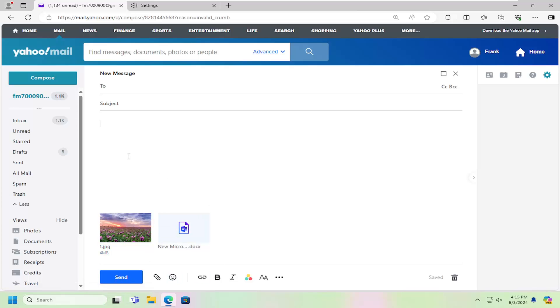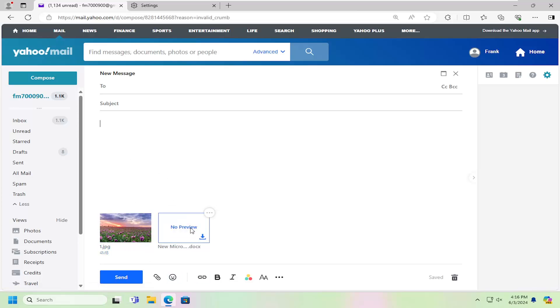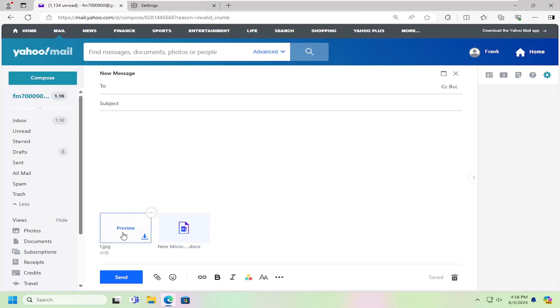And then once that's done, that's pretty much all you have to do. It should be saved in the drafts folder if you choose to come back later. But you can see that they have been saved successfully to our email.